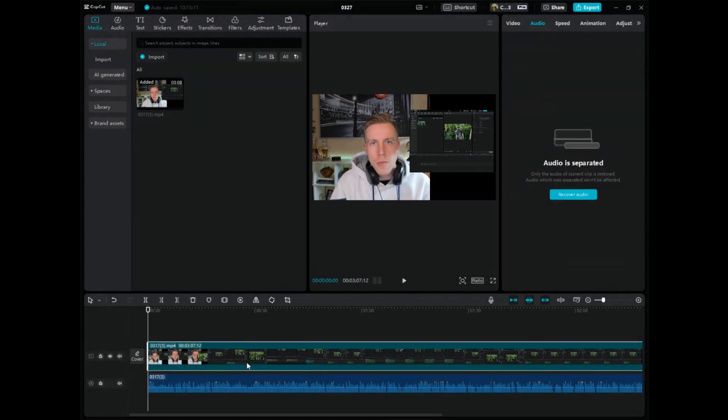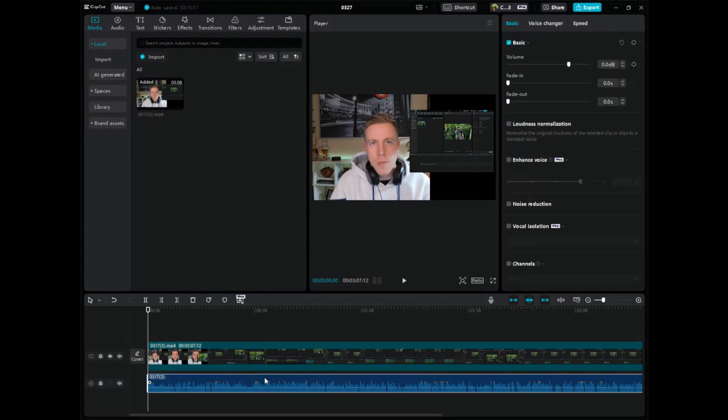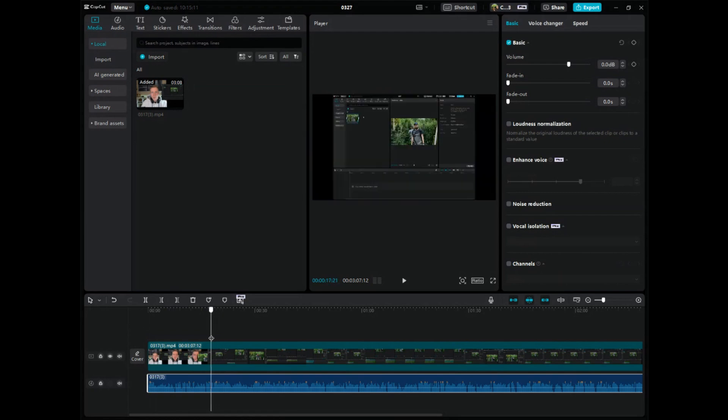What this does is it removes the audio from the video itself. So there's now no audio on the video, and it has extracted it as an audio file separately. Then you can highlight this, it's kind of easier to see, and you can edit just the audio. You can put little dividers in there, you can drop and drag, and this way you can edit the audio separately.